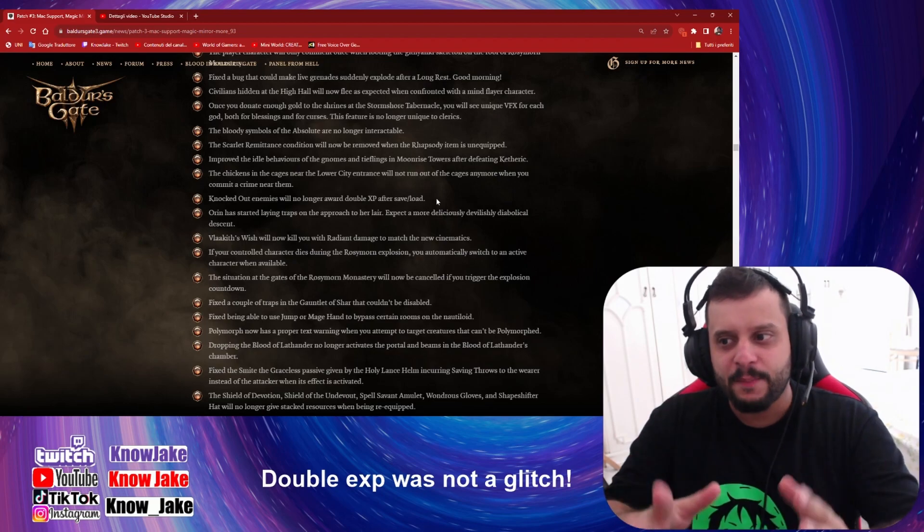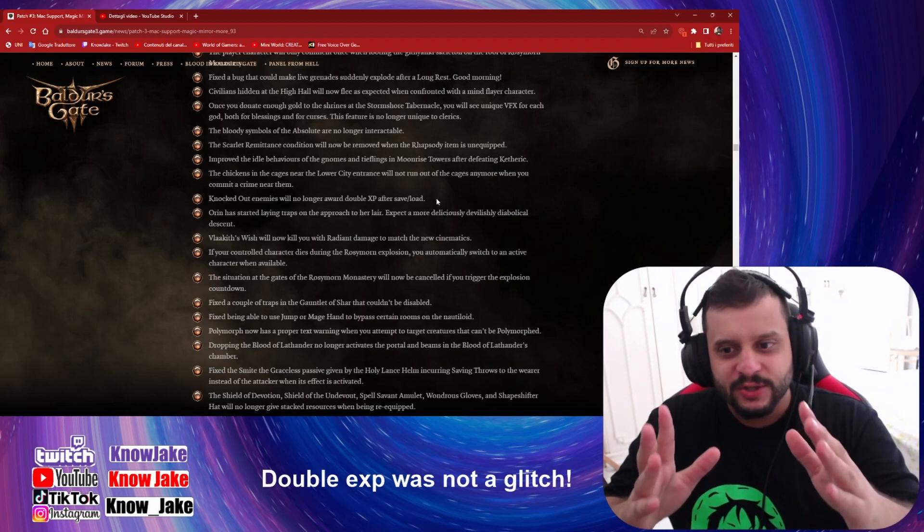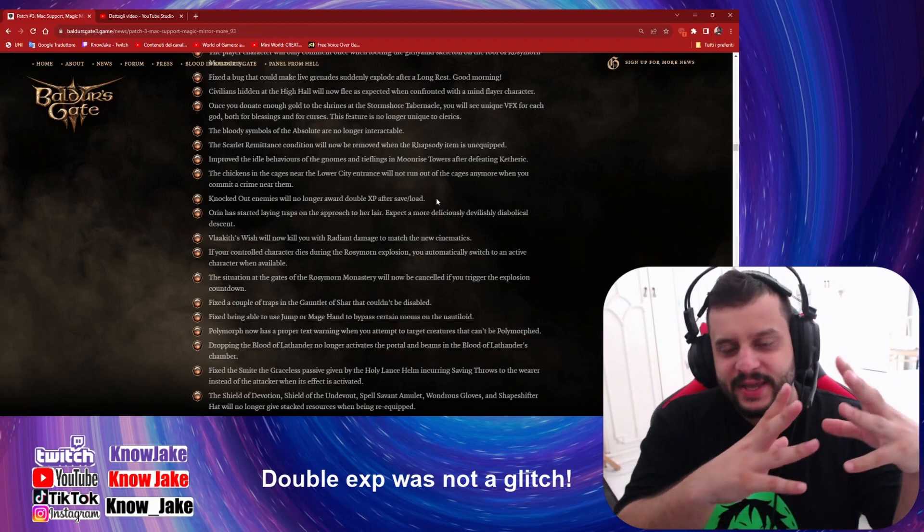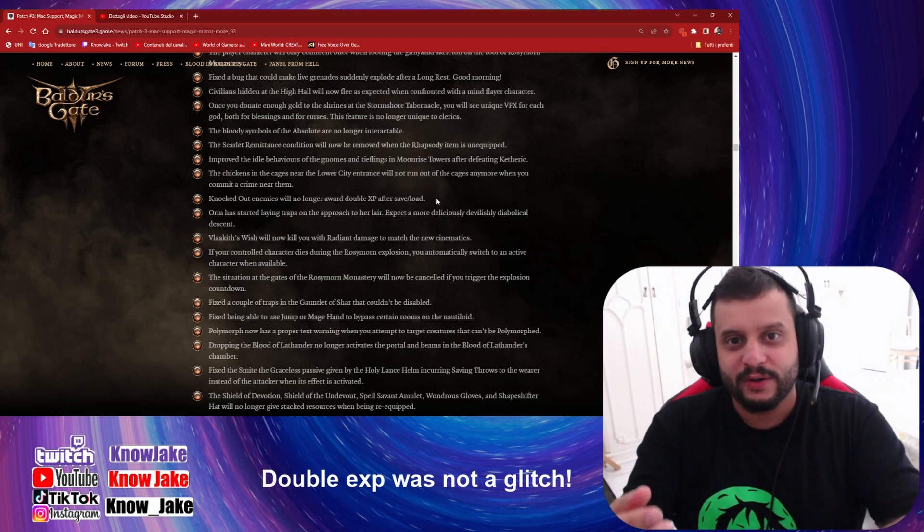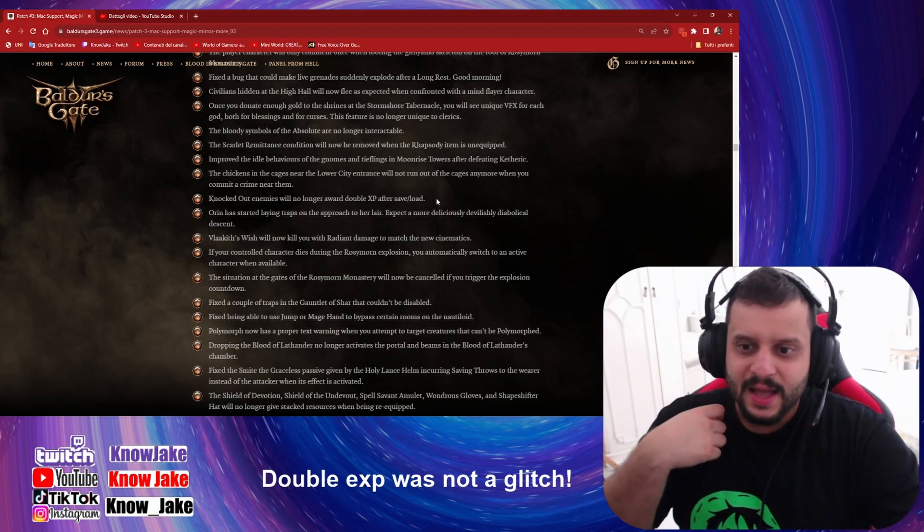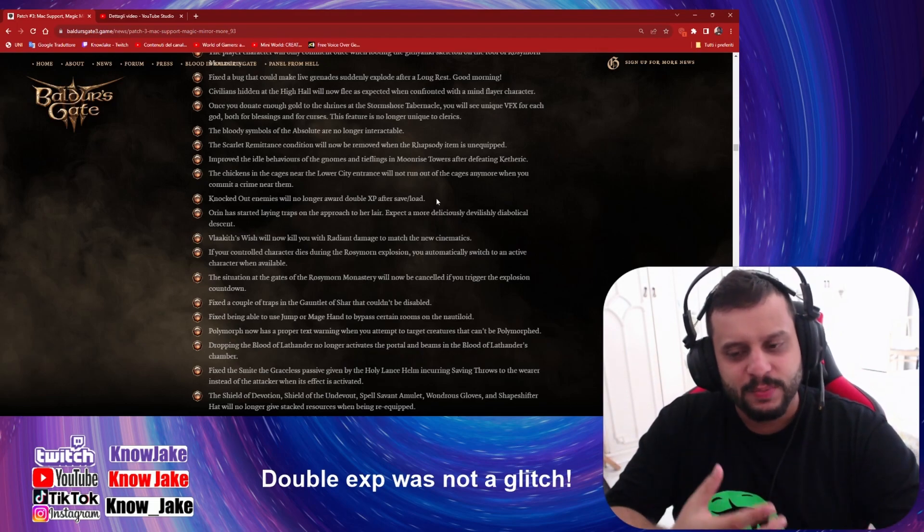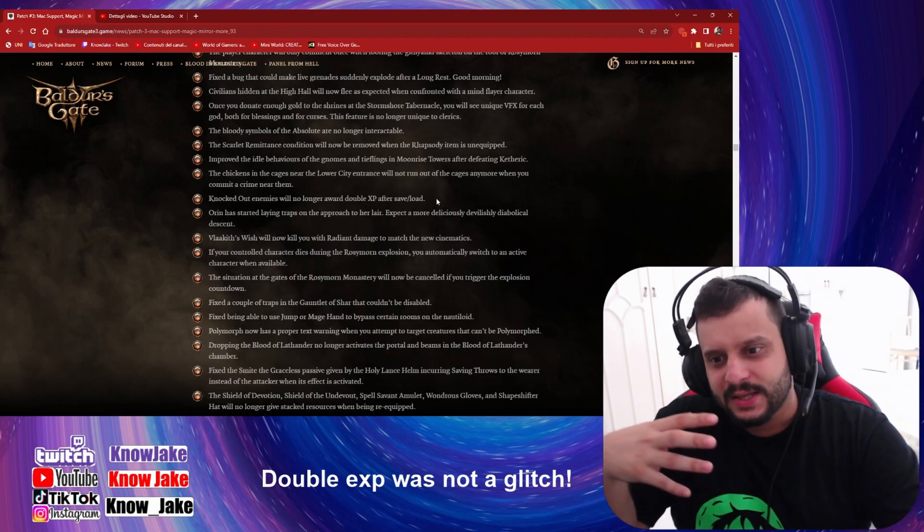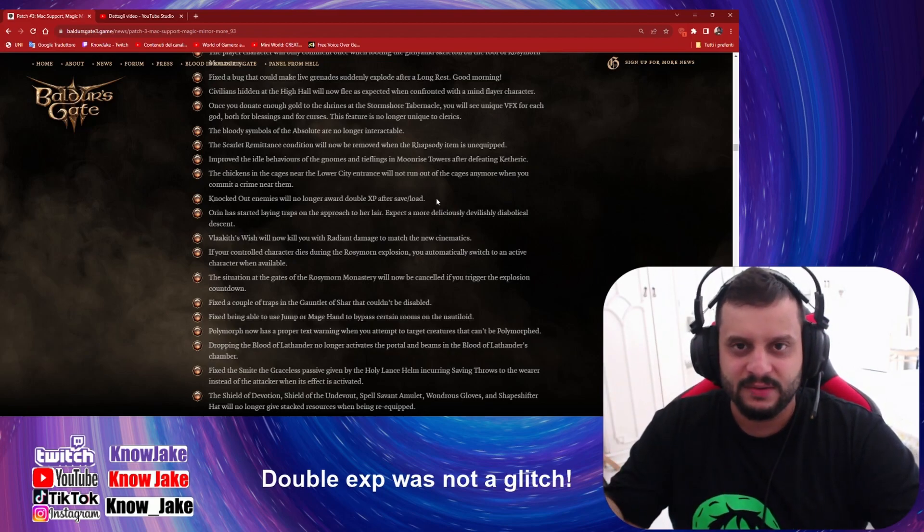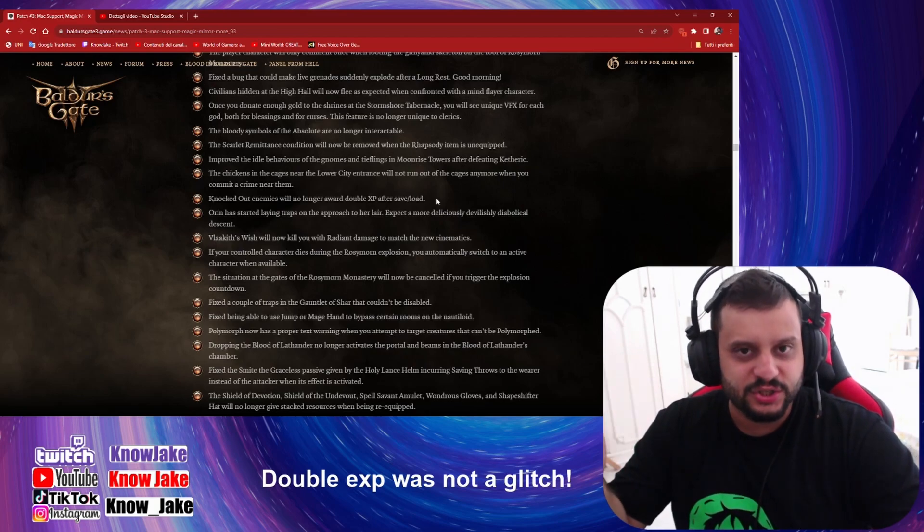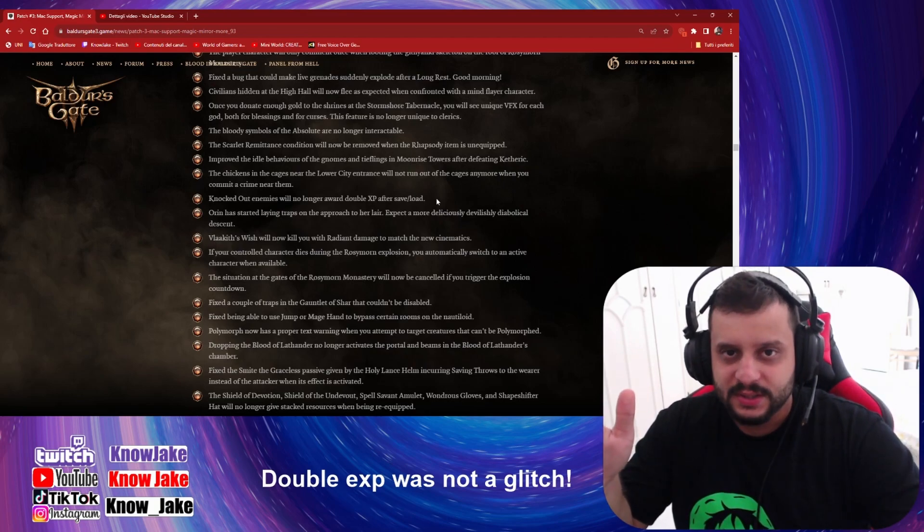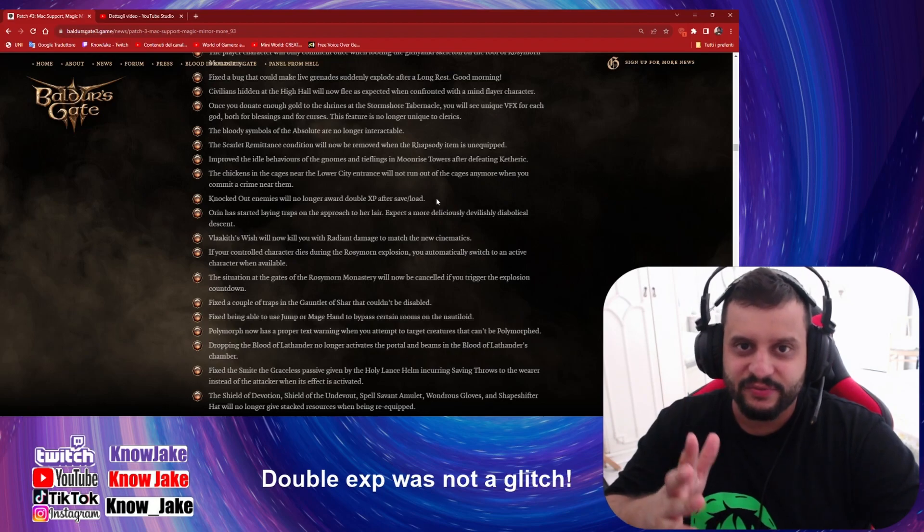And this is not even a problem because the level cap is still 12, so you still eventually will get to level 12. But you can get to level 12 much faster. And to be fair, what makes you very strong is not being higher level, but more like having good itemization, a good build. That's what makes things different.